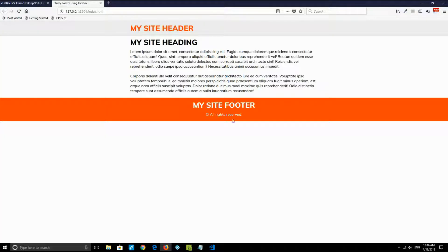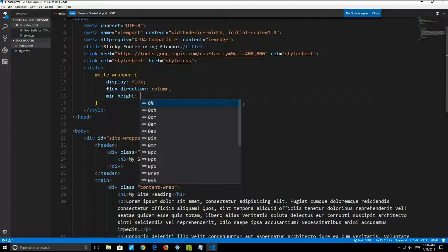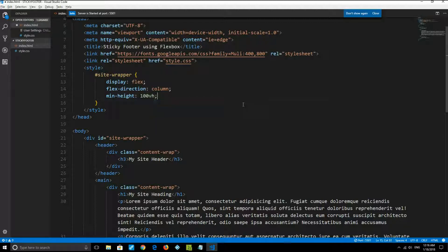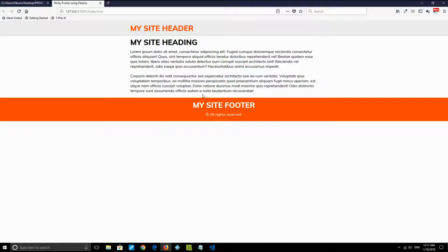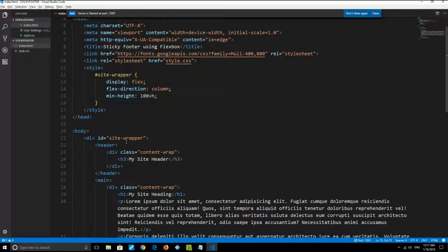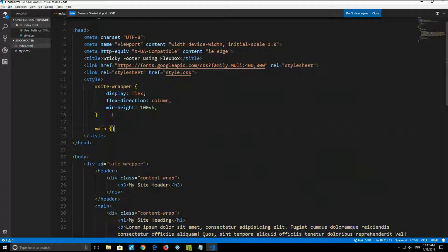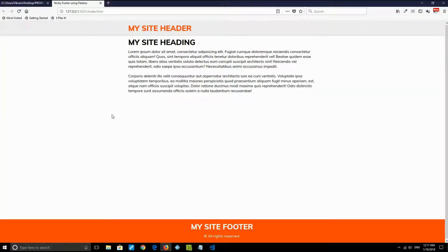But the footer is still floating in the middle of the page. So I give the site-wrapper a min-height of 100vh — meaning 100 percent of the viewport height — so the parent element takes the full height of the visible viewport. After saving, the problem is still not fully solved. Now I need the main content to expand and take all the available space. Since the main content is wrapped inside the main tag, I target main and give it a property of flex: 1.